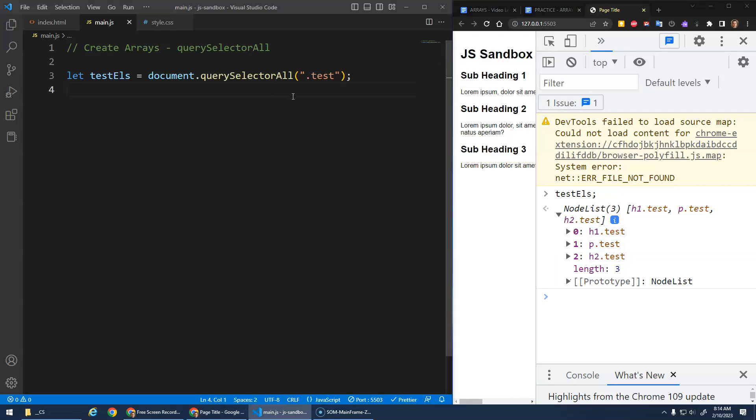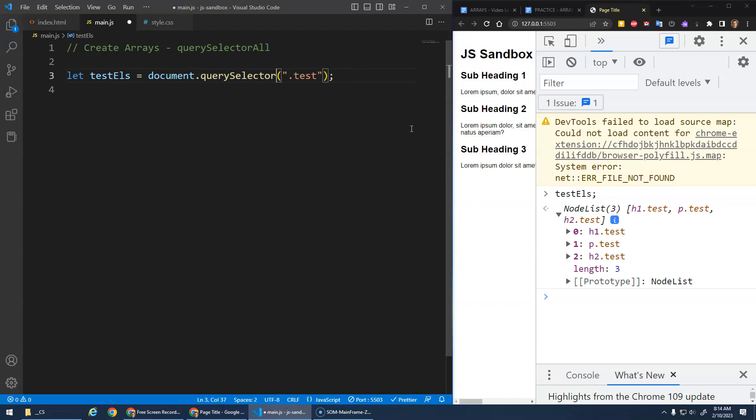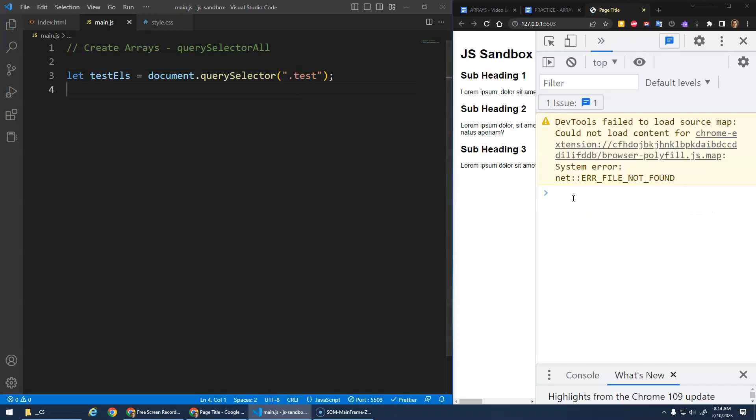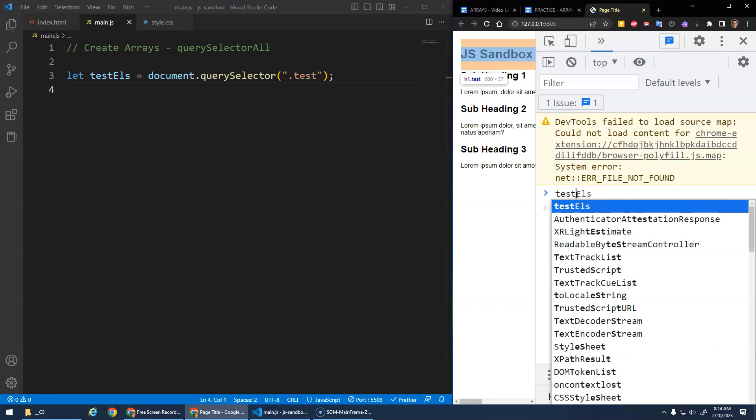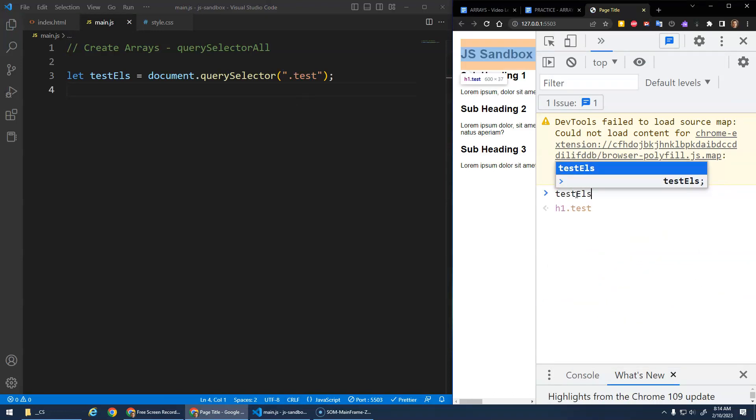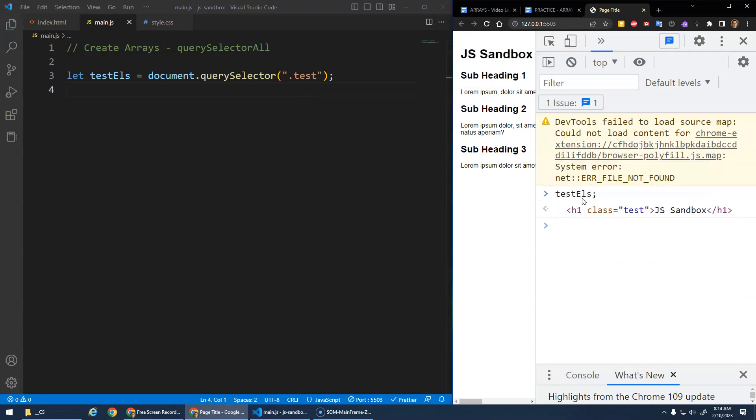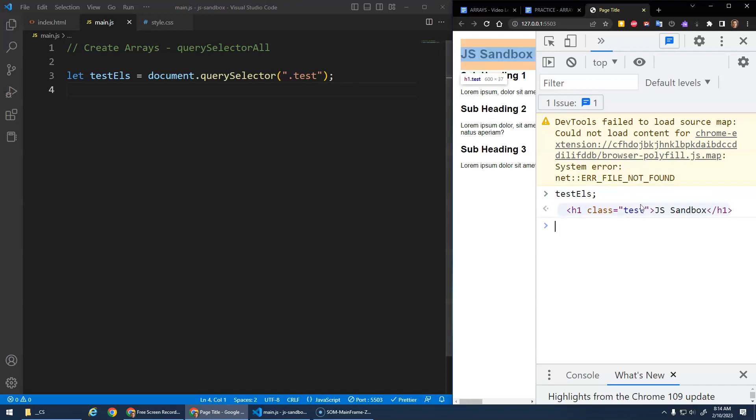Now you may have noticed, this query selector all gives me all the elements. There's also query selector. That just gives you the first element that matches this test, right? So if I did this and I looked at my test elements, it's not really elements anymore because query selector doesn't return an array, it just returns the first element it finds that matches this CSS selector.